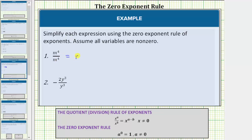divided by m to the fourth is equal to m raised to the power of four minus four. Four minus four is equal to zero, so this simplifies to m to the zero, which equals one. This can be used as one justification for why any non-zero value raised to the zero power is equal to one. We know this quotient equals one, and applying the quotient rule gives the base raised to the power of zero, which must also equal one.